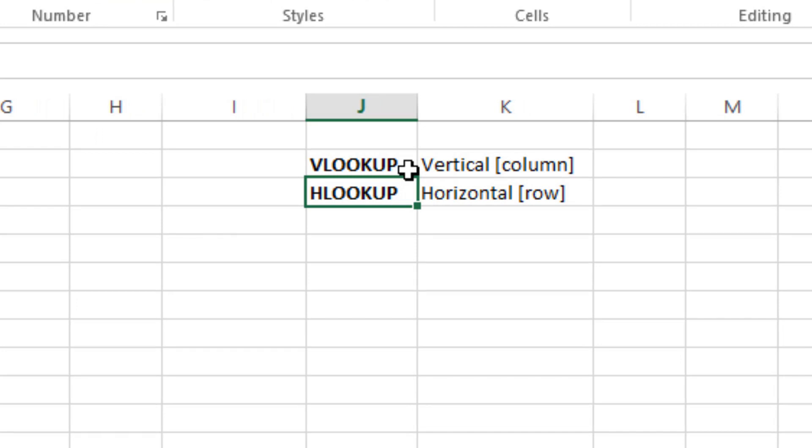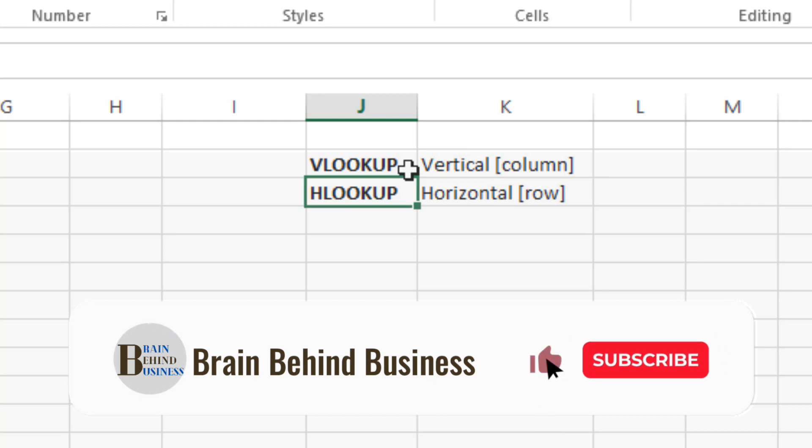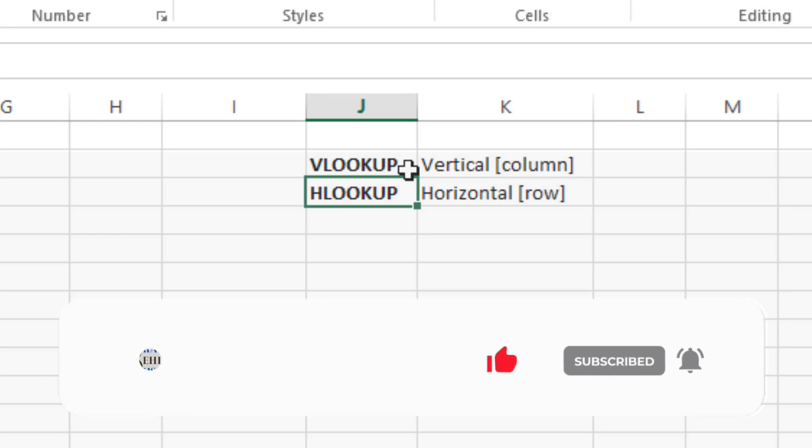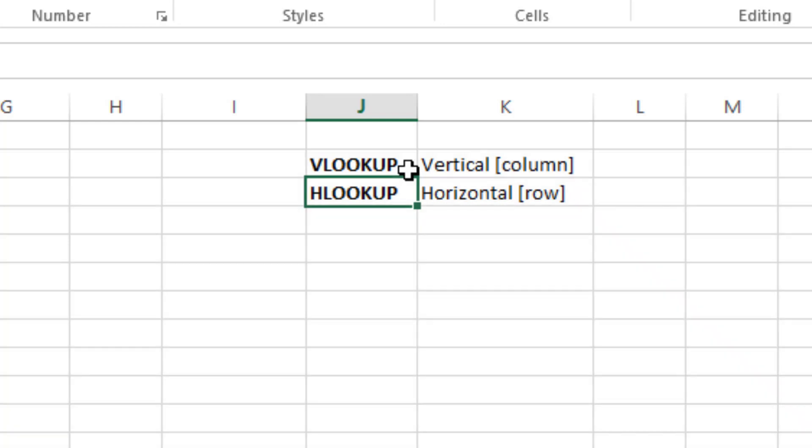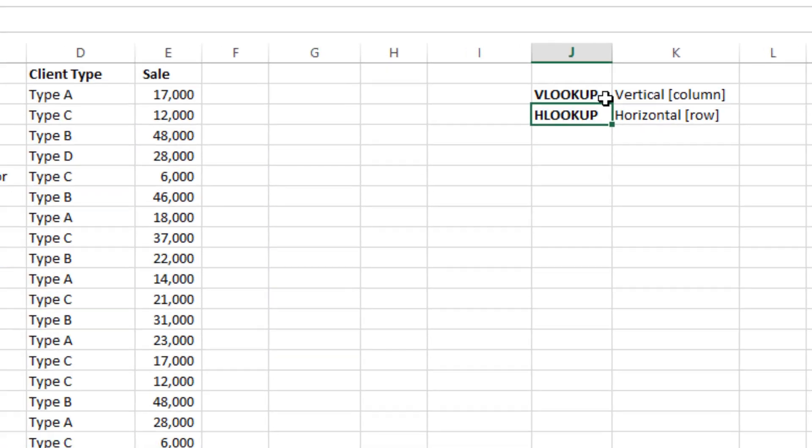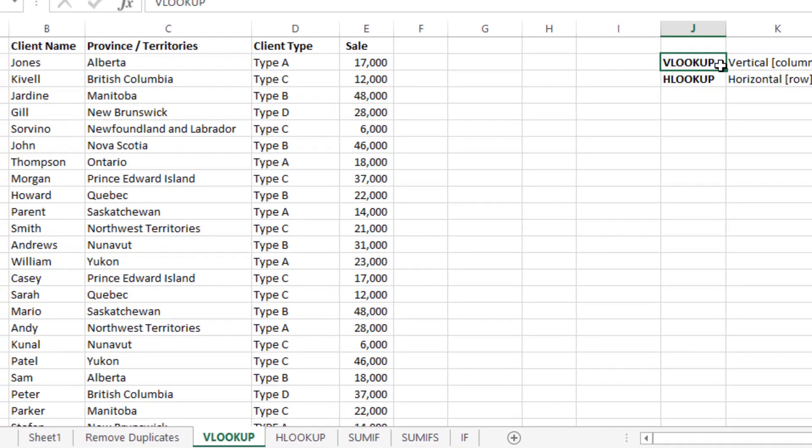In this video I will teach you VLOOKUP. In VLOOKUP, V stands for vertical. VLOOKUP is used to find specific information from a given data which is in vertical form, or in other words, in columns. On the other hand, HLOOKUP is used when you have data in horizontal form. So let's start with VLOOKUP.